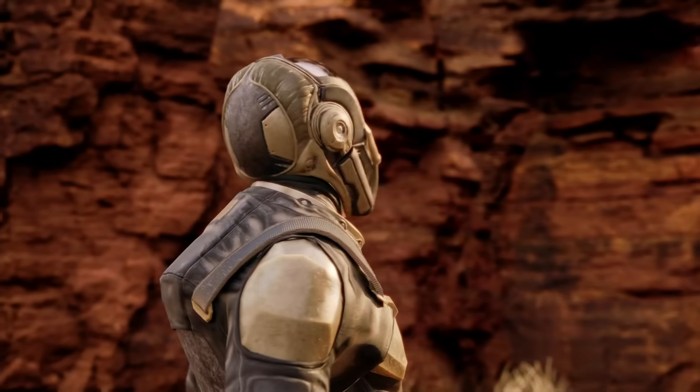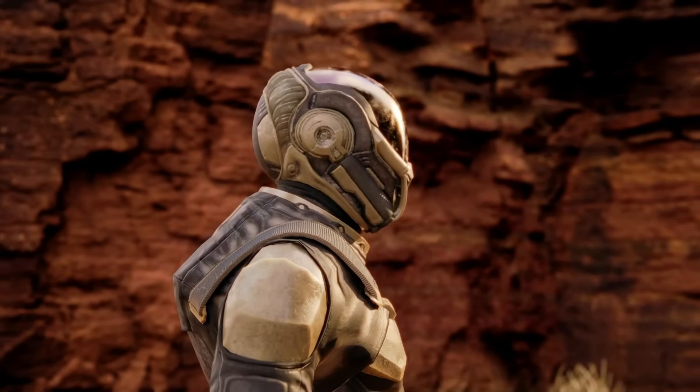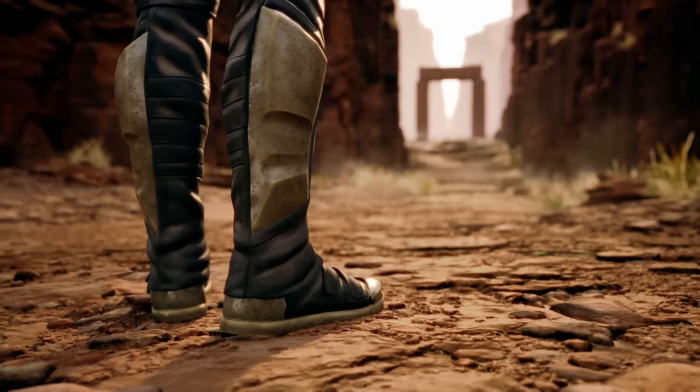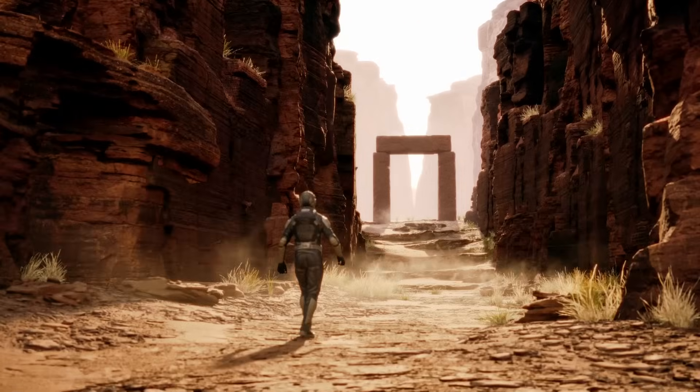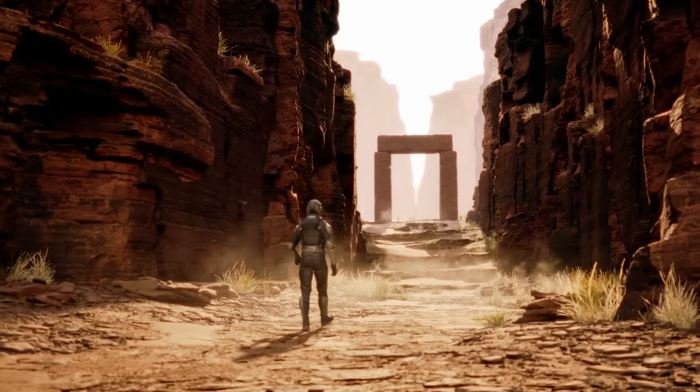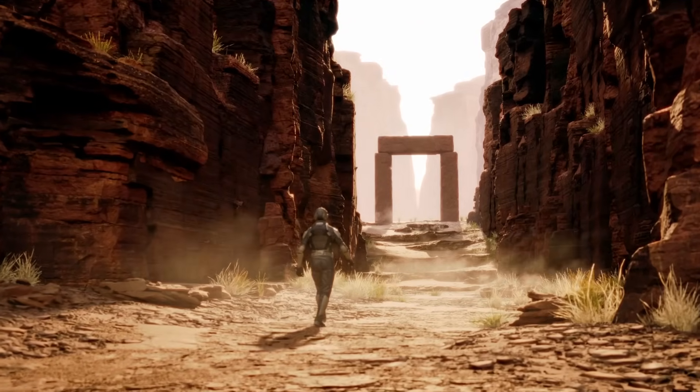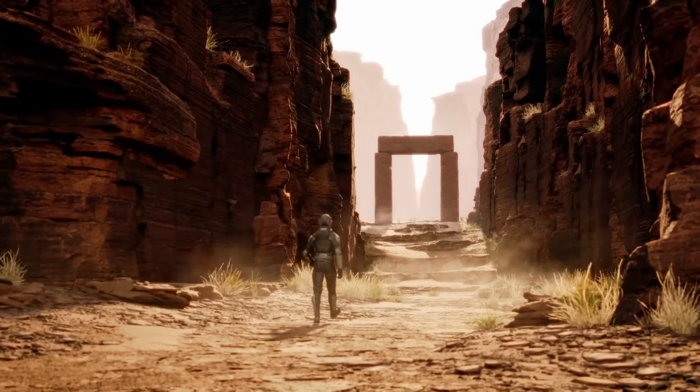Hey everyone, welcome back. Today I'm going to be teaching you how I created the Niagara FX you see right here. So with that, let's jump into it.